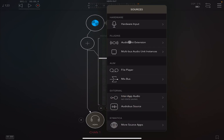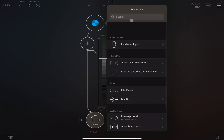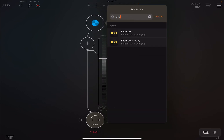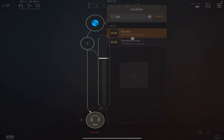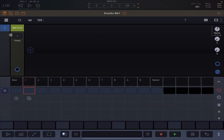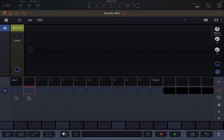Let's create an audio channel inside AUM, add a source, and search for Drumbo. As you can see, we have two instances of Drumbo: a normal one and one which says there are eight outputs. Let's select the first one and expand it.